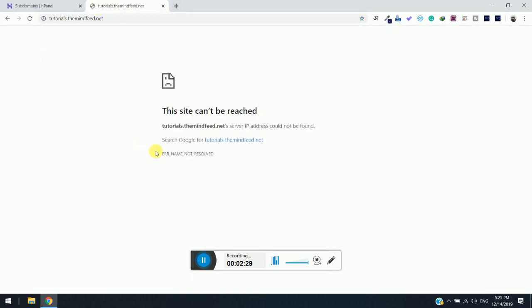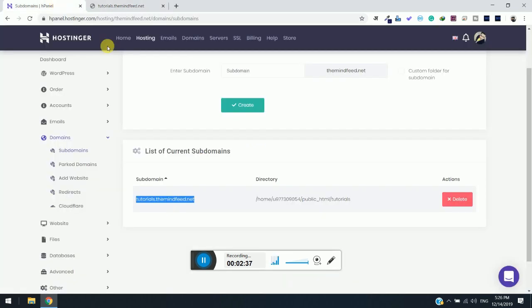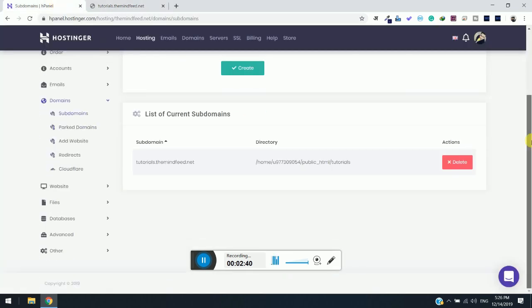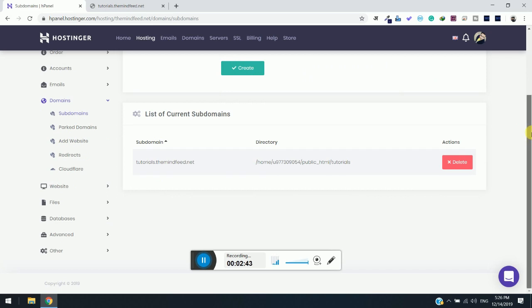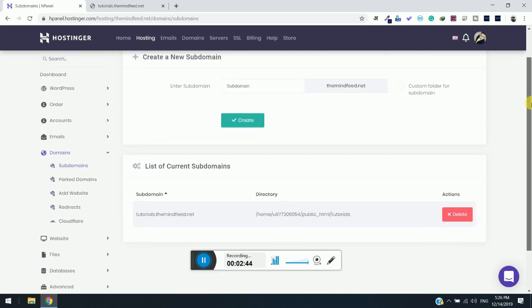As you can see, there is nothing to show here right now because we have not installed any script or any kind of CMS. Once you install it, you will see your interface over the subdomain.